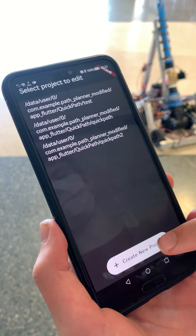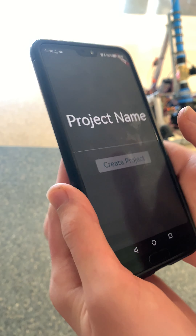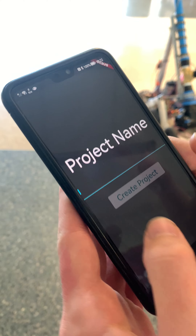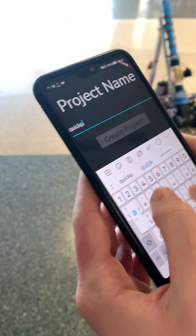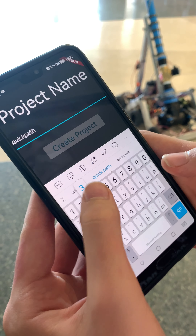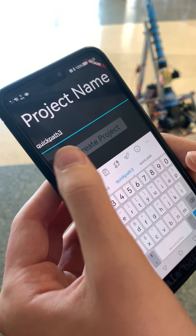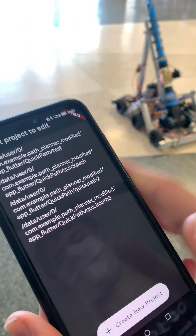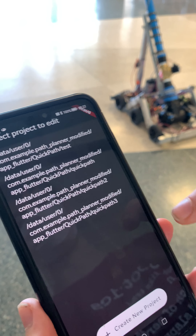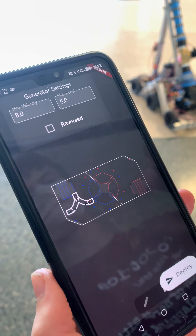We're going to create a new project and call it Quick Path 3, because this is our third attempt trying to do this. Okay, so now that we've got Quick Path 3, we're going to touch it.